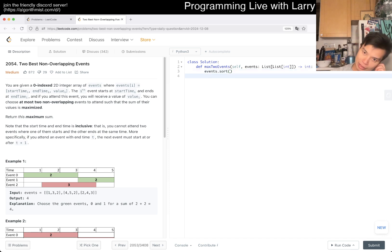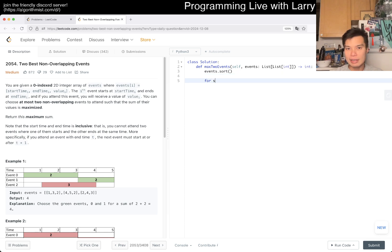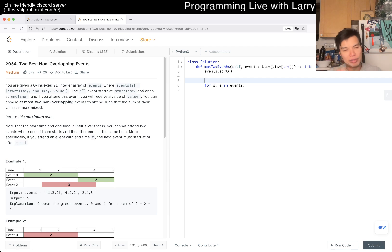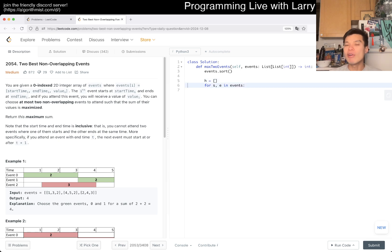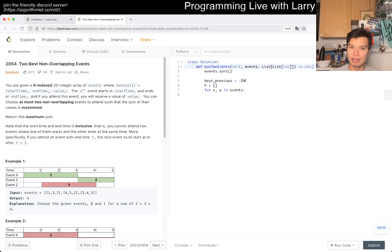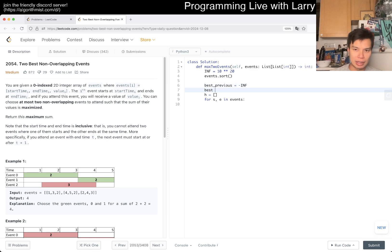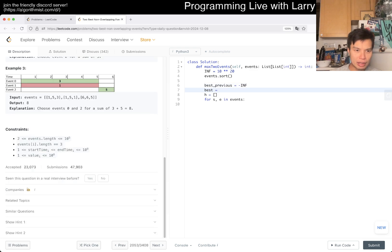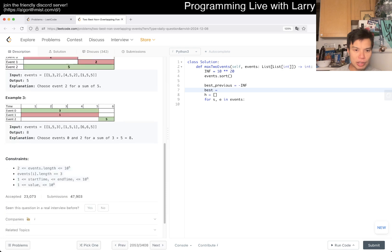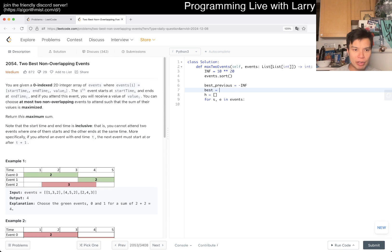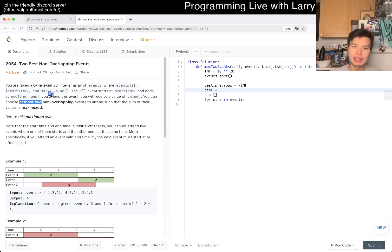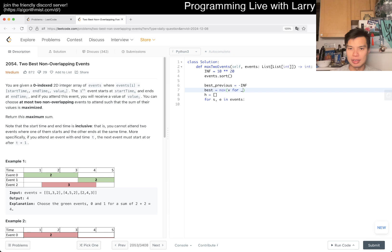For start and end in events, we're currently at the start. We could do it with a heap. I'm gonna use a heap because it's most intuitive for me right now. For an event that happened, we want to say best_previous is gonna be negative infinity because in the beginning we have nothing yet. Best is also negative infinity. With at most two, you can always choose at least one, so maybe best could be max of the values.